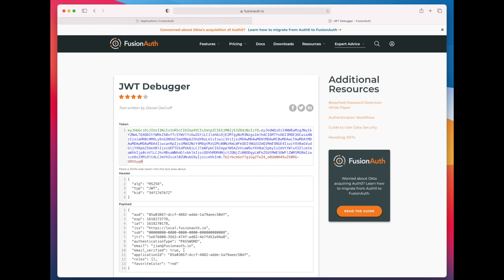Which we can cut and paste into your favorite JSON Web Token debugger. And you can see that this user did not have favorite color, so they got the default value. And that's all you need to do. That JSON Web Token is signed and can be presented to any of your APIs or other endpoints that normally consume a JSON Web Token.